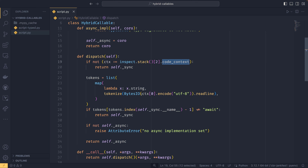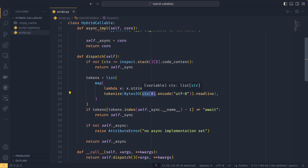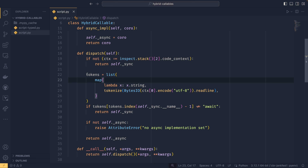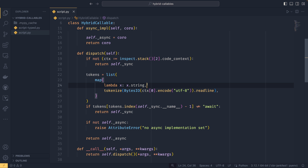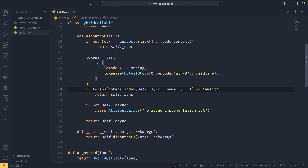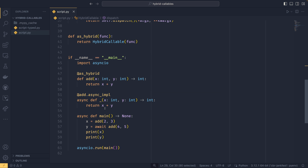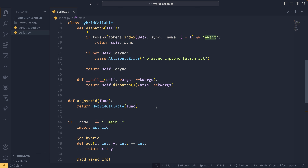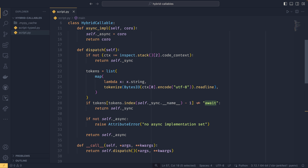When you actually go to run it, you have x equals add and y equals await add. What this does is: because you're calling an object, it needs to have a dunder call. Functions are just objects that have this dunder call in them, and this is run whenever you call an object. You just take the args and the kwargs. You have self.dispatch, which gets either the function or the coroutine, and you just pass everything through to it.